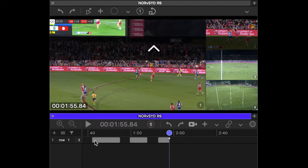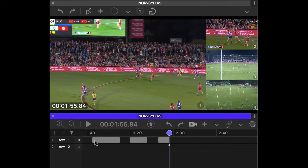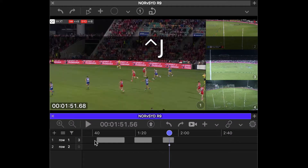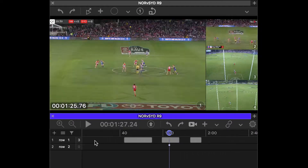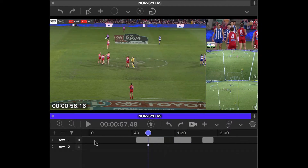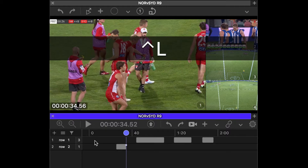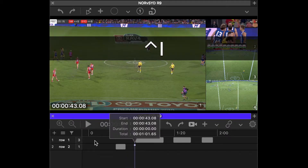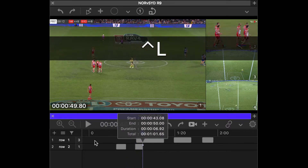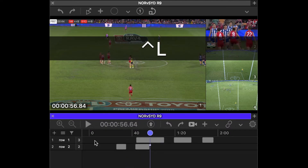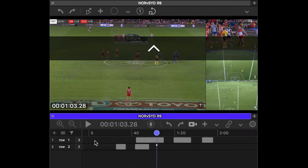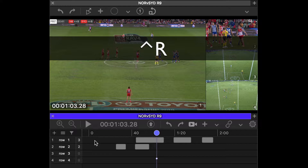Now let's create a new row. Ctrl R — and you can see that our clip cursor has jumped down to the newly created row. I can go Ctrl I, Ctrl O, Ctrl I, Ctrl O. Quite clever. So let's create a few more rows.